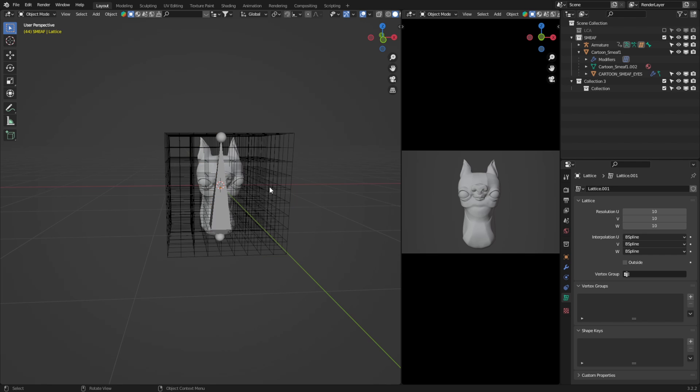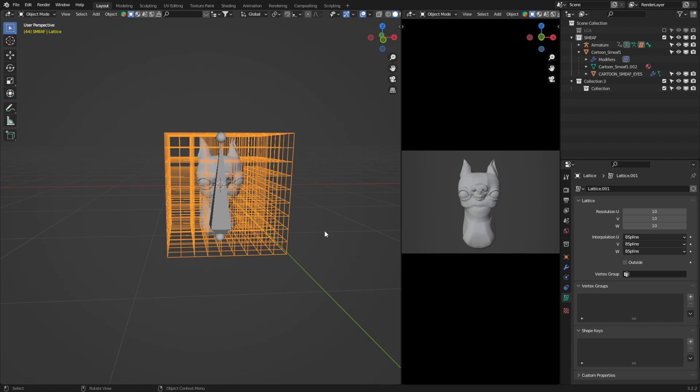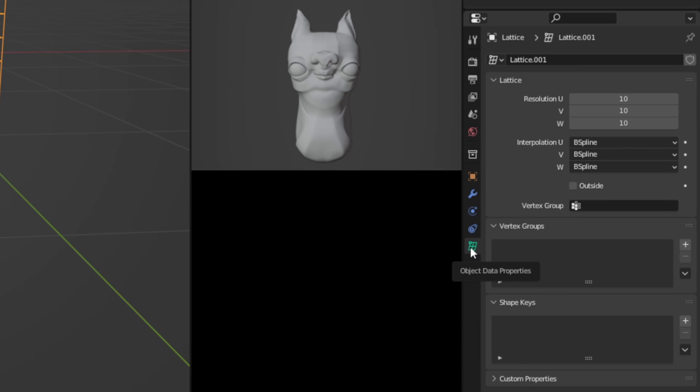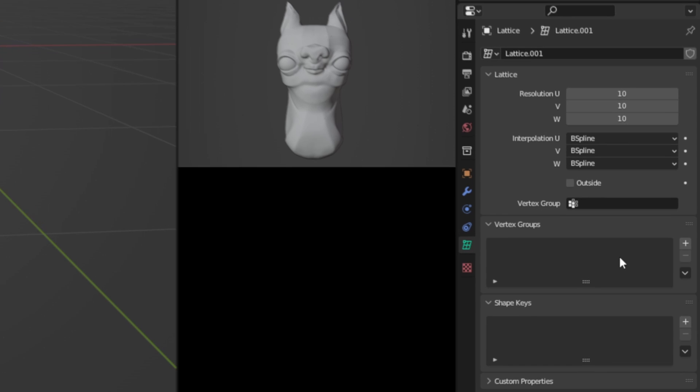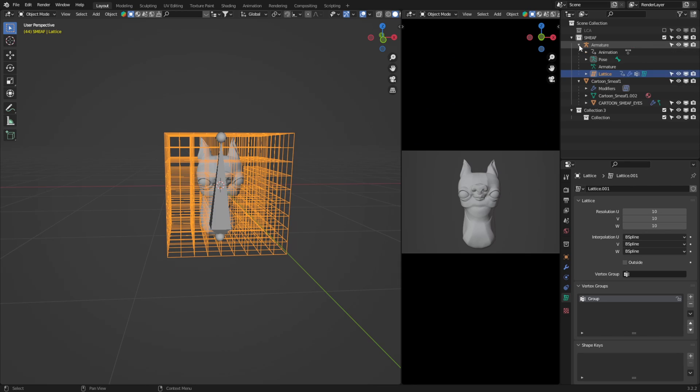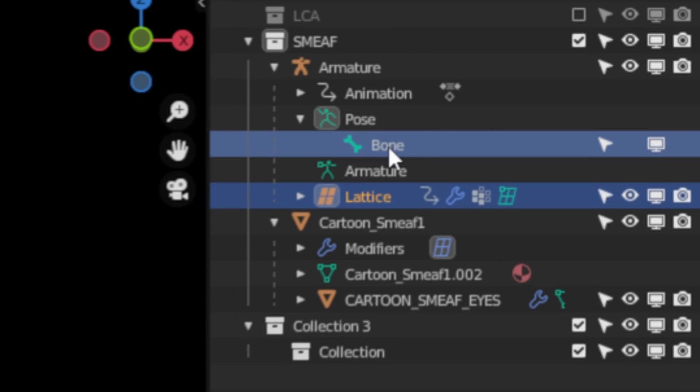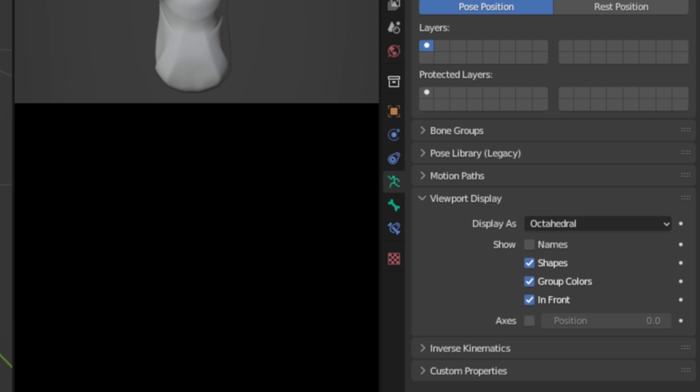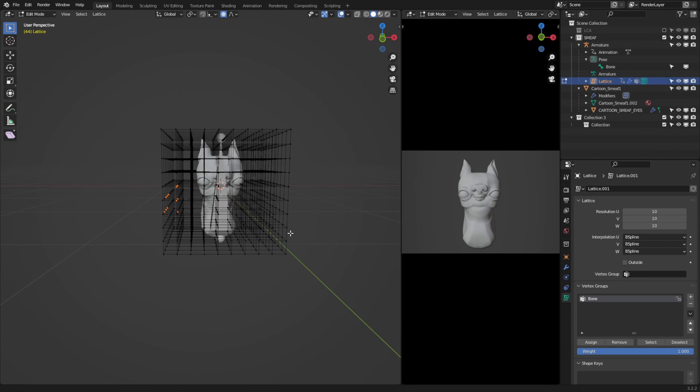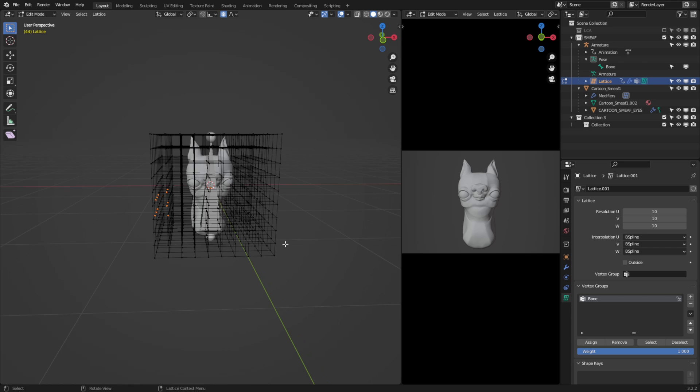So with the lattice selected, come down to the data properties, and you'll see we have vertex groups here. I'm going to click this plus button, and before we do anything else, we need to ensure that this vertex group has the exact same name as the bone. This bone here is literally called bone, so I'll rename my vertex group accordingly.